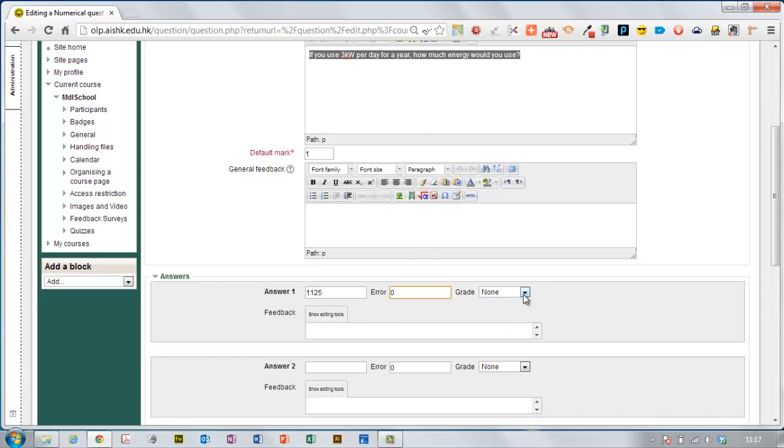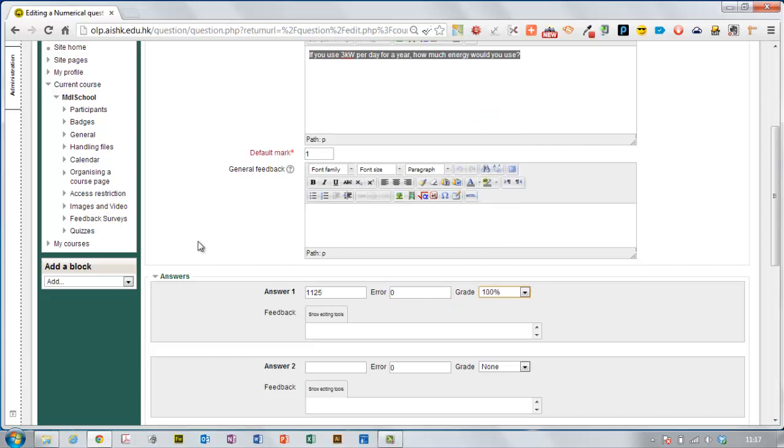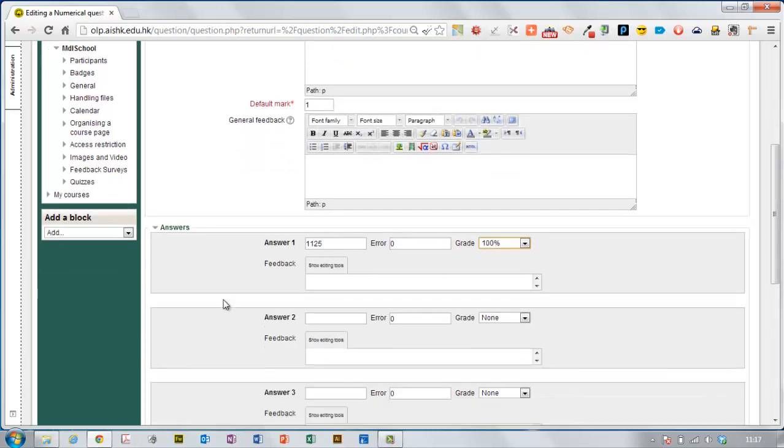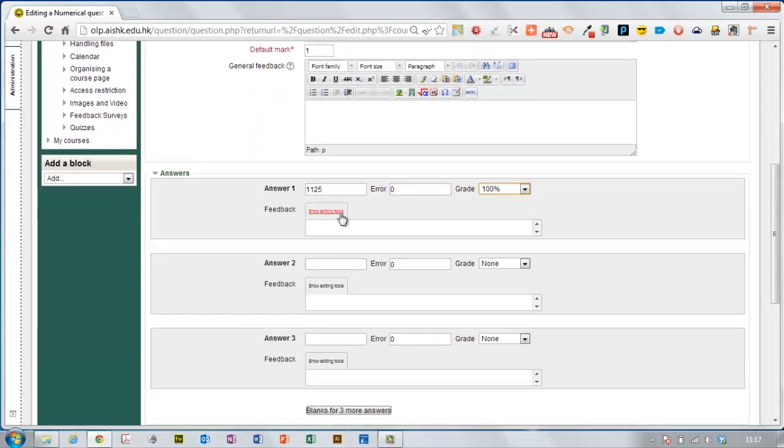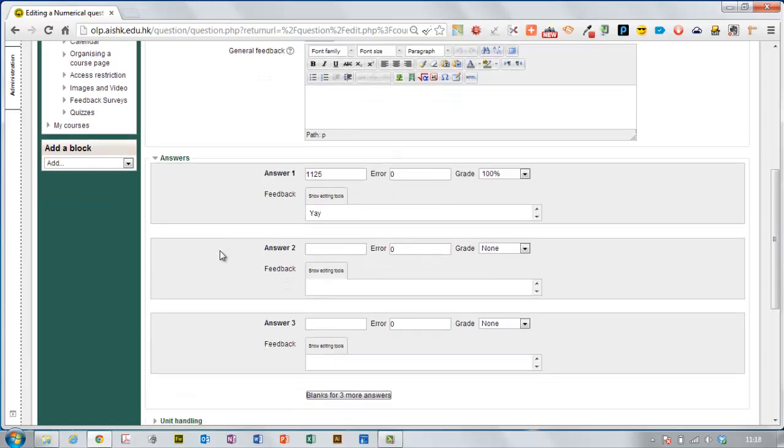And the grade I'm going to give them for this is 100%, this is the only correct answer. I could give them some feedback saying wow that's great or something more constructive than that.